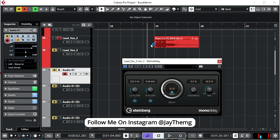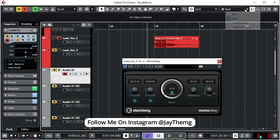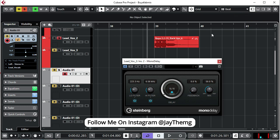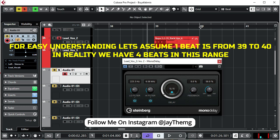So I'll be using this vocal to demonstrate how a delay plugin actually works so that we understand the basic principles of delay. If you check here, I've set the grid to beat because I feel for delay it will be easy for me to explain if I set this to beat. So from 39 to 40, 40 to 41, this is one beat, one beat, one beat like that.